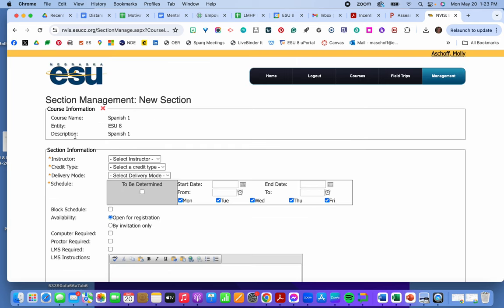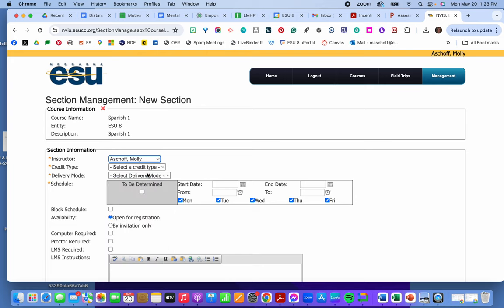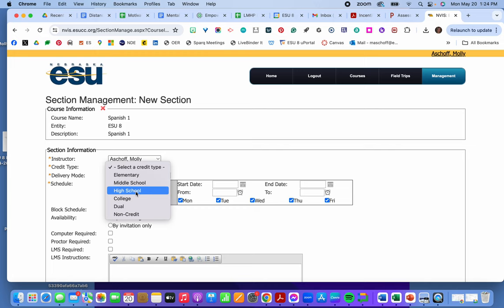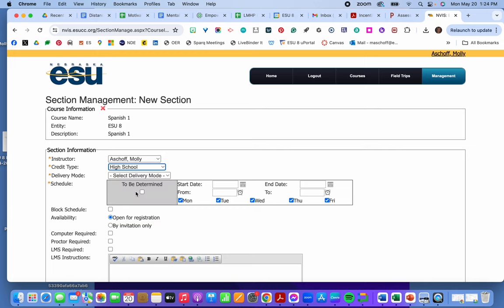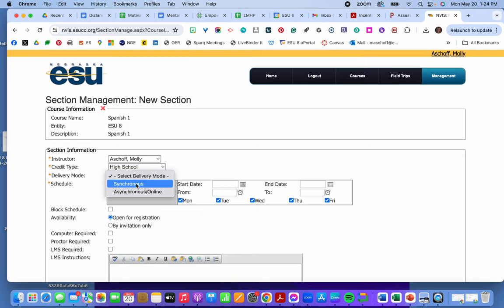Then from there I have to create the section. So I would put the instructor in. Type of credit it is. If it's just high school. Or if it's dual credit. And then delivery model. Synchronous or asynchronous online.